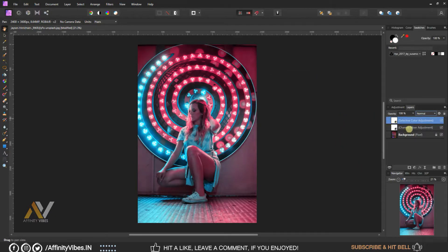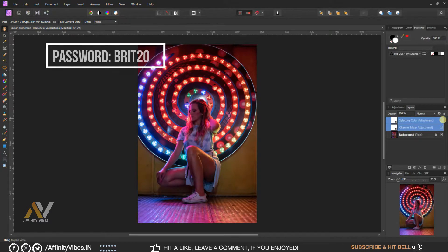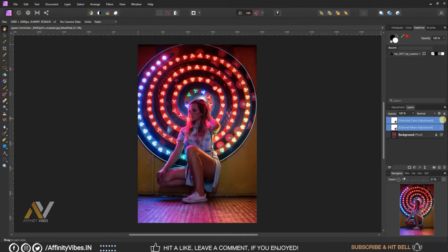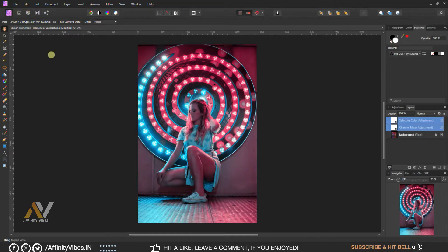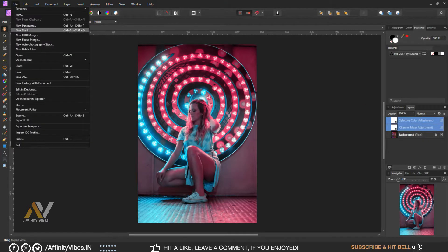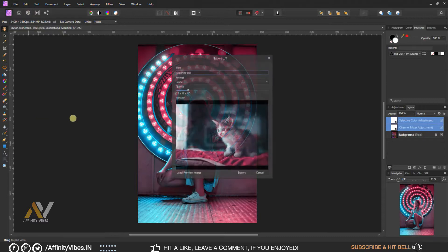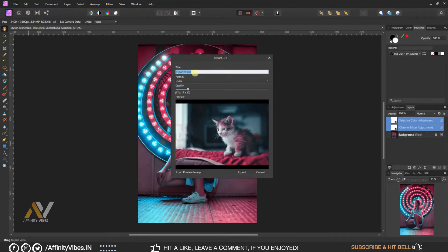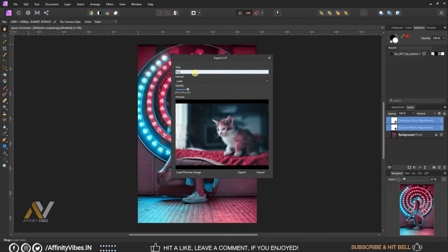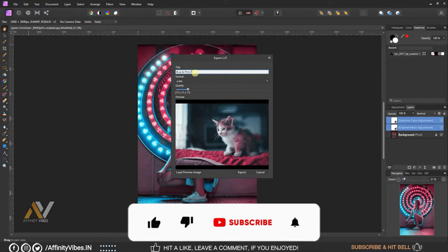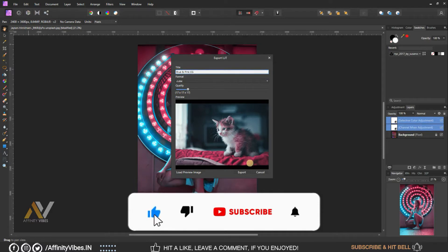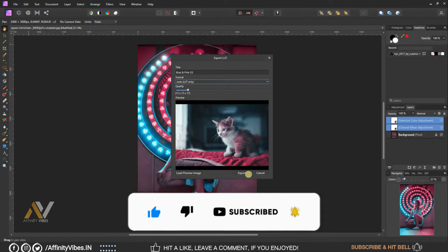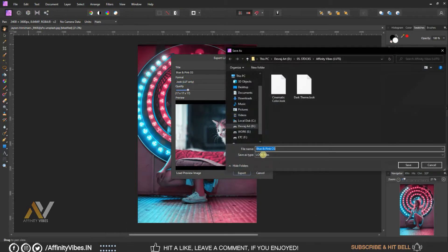Now make this effect as a LUT. Go to top left menu, file, export LUT, give a title and save it.